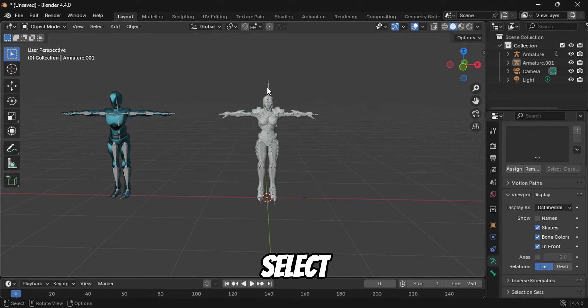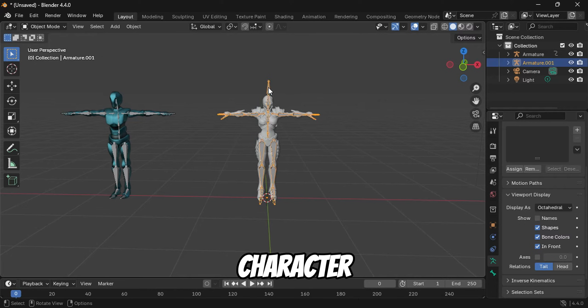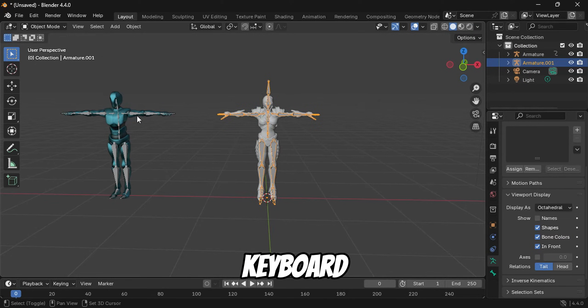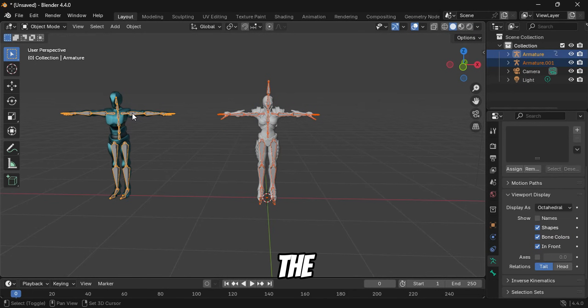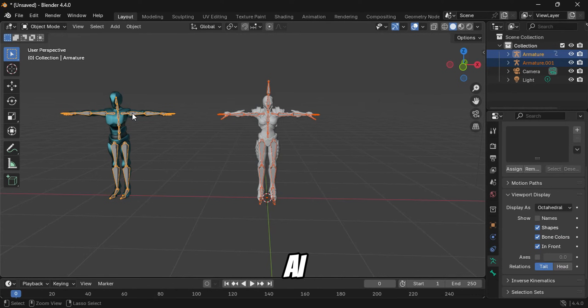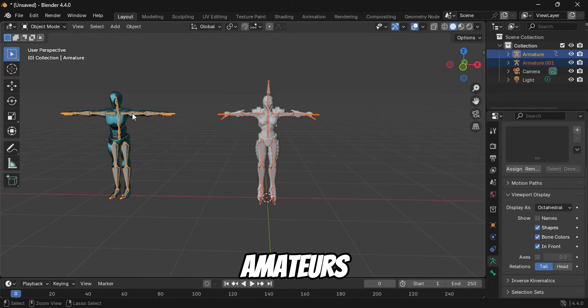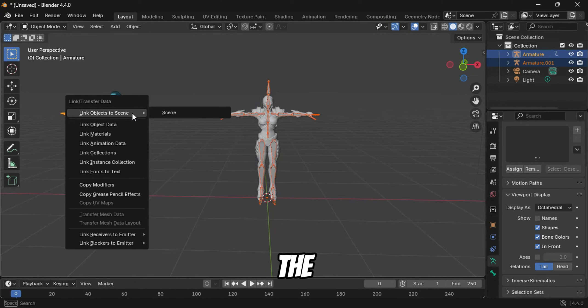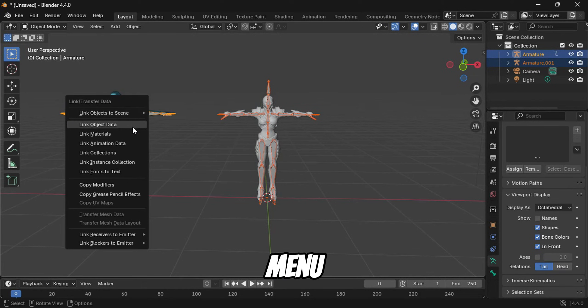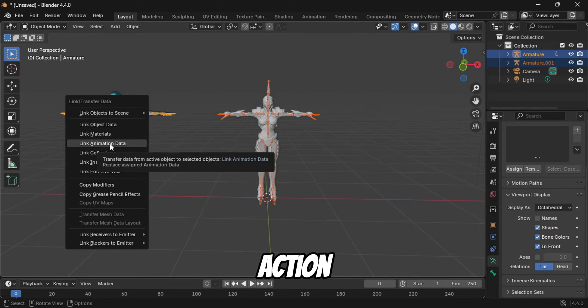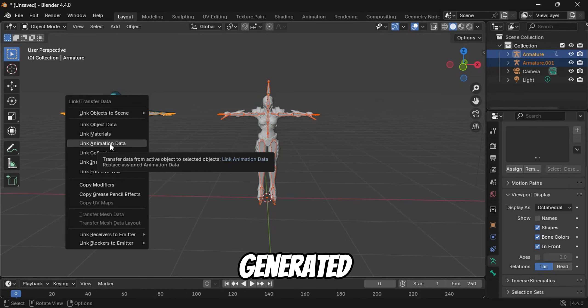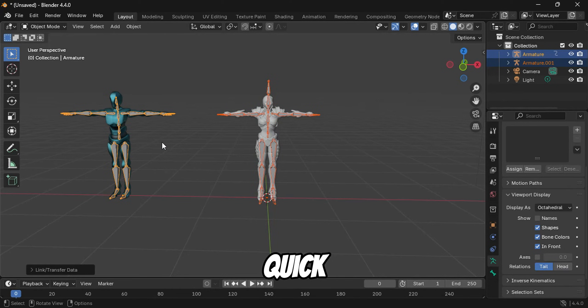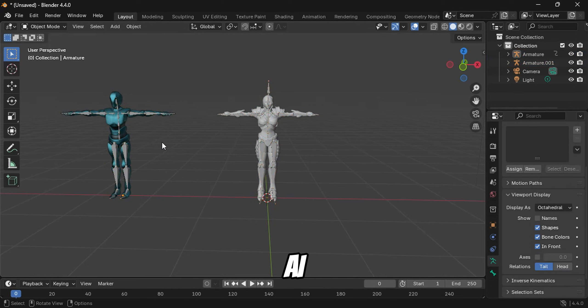Now, select the armature of your character. While holding down the Shift key on your keyboard, select the armature of the character you downloaded from QuickMagic AI. Once both armatures are selected, press both Ctrl and L keys on your keyboard at the same time. This will open a menu. Choose the Link Animation Data option. This action will transfer the AI-generated animation to your character, applying the motion from QuickMagic AI to the new model.